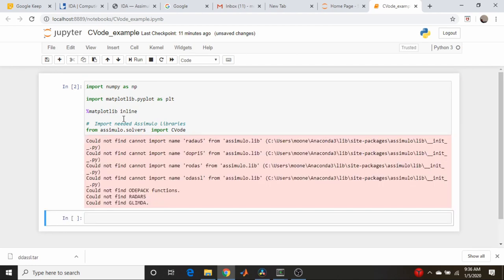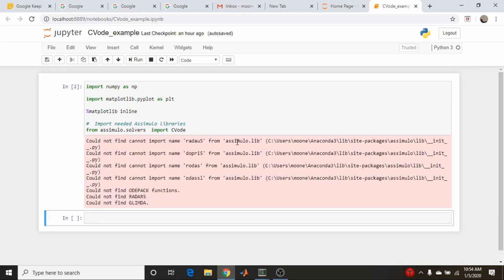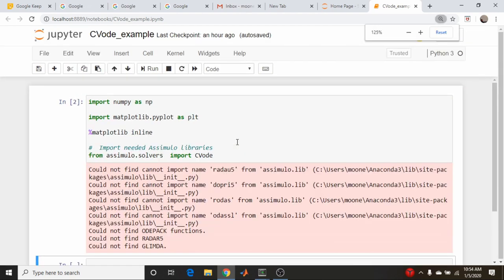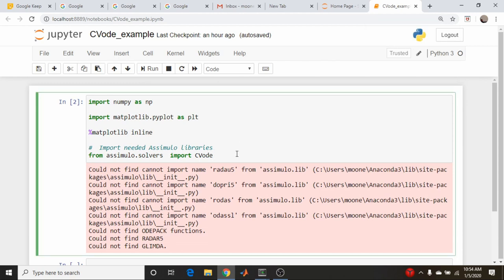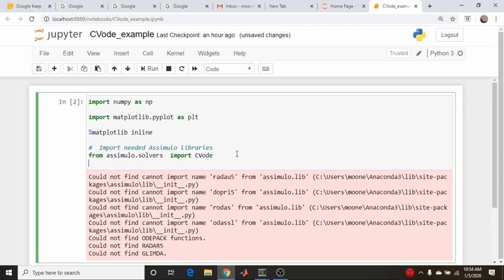Let's make this a little bit bigger. And we're also going to need to import the explicit problem, which is basically the ODE solver itself, from the problems library. Let's just see if this runs. Seems to.